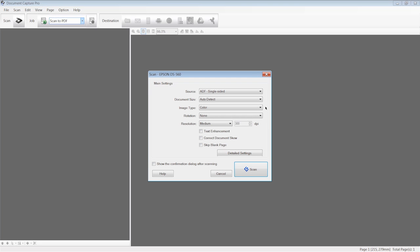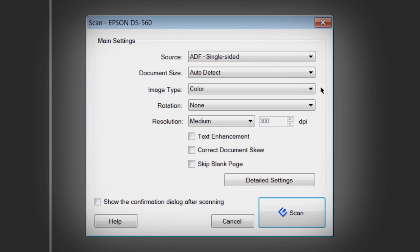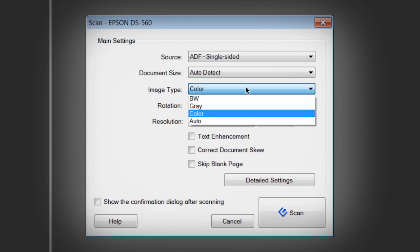Epson Workforce Color Document Scanners offer powerful advanced features for color handling and image enhancement. Advanced features are enabled when you select black and white or gray from the Image Type drop-down menu in the main Settings screen.